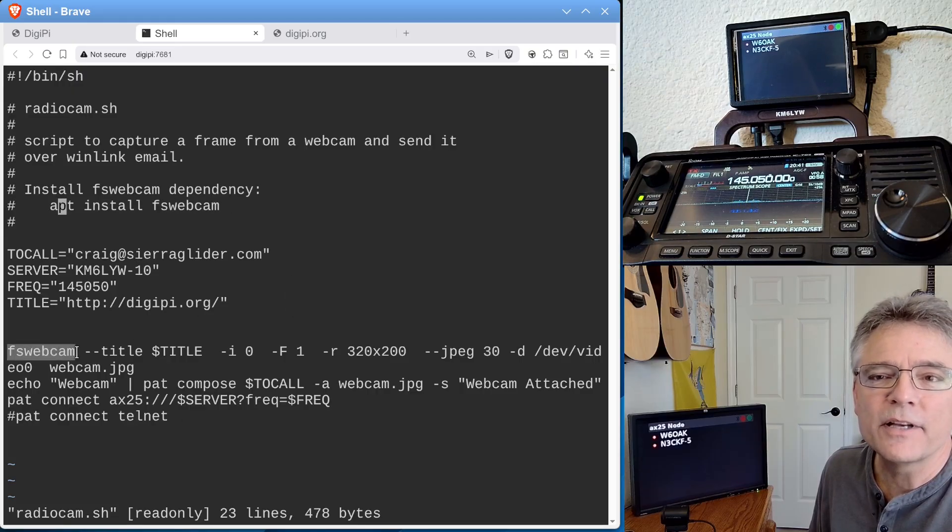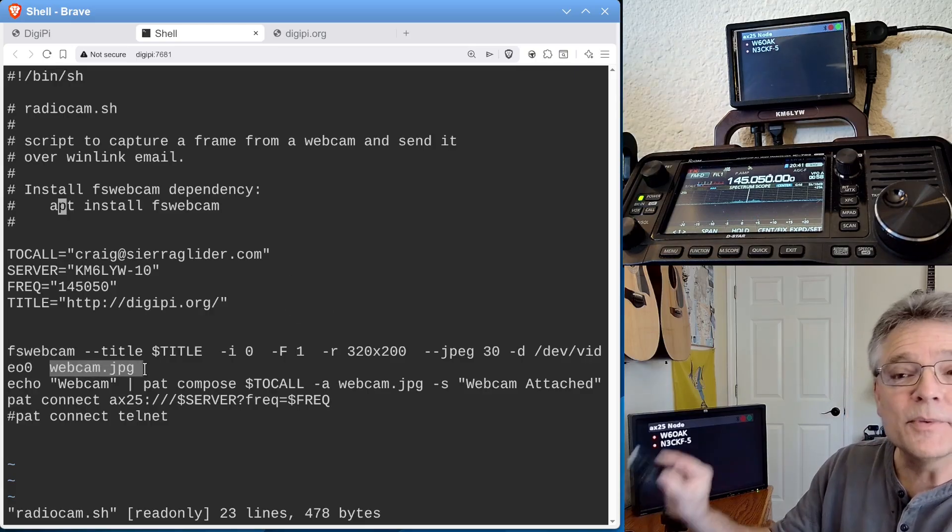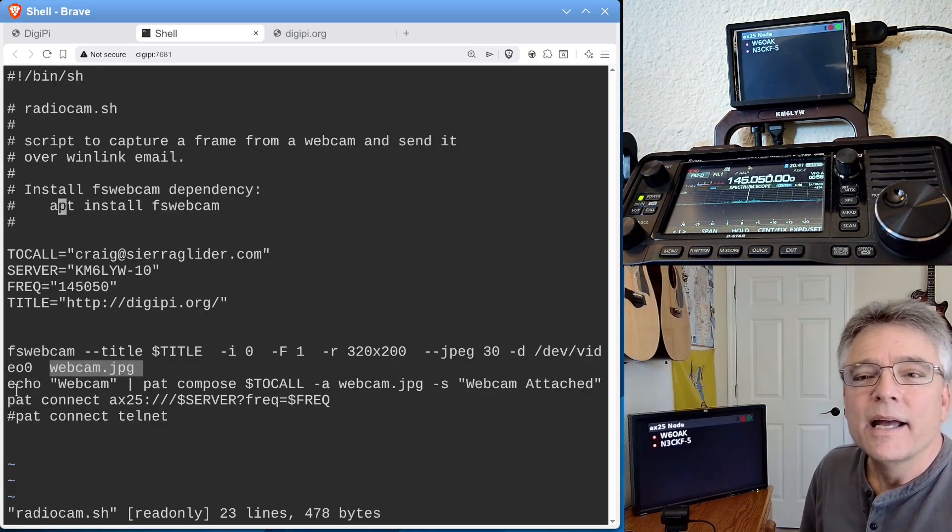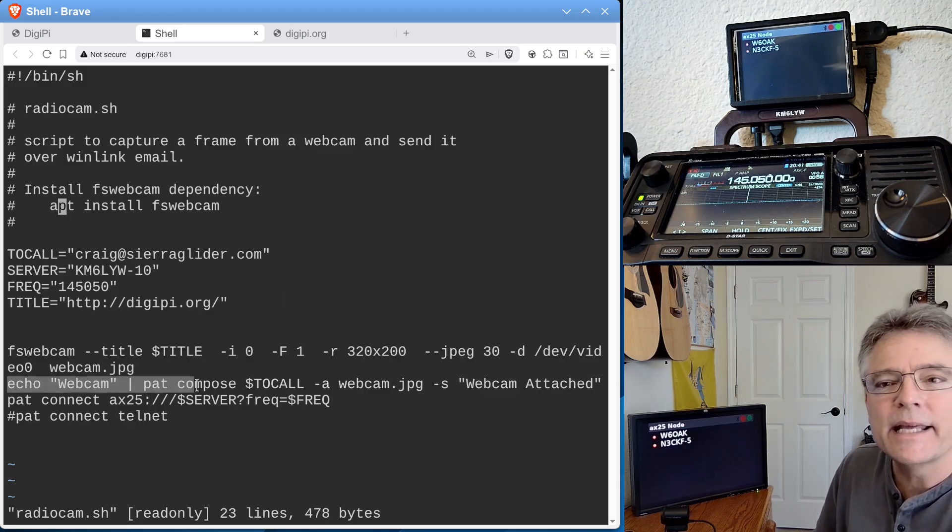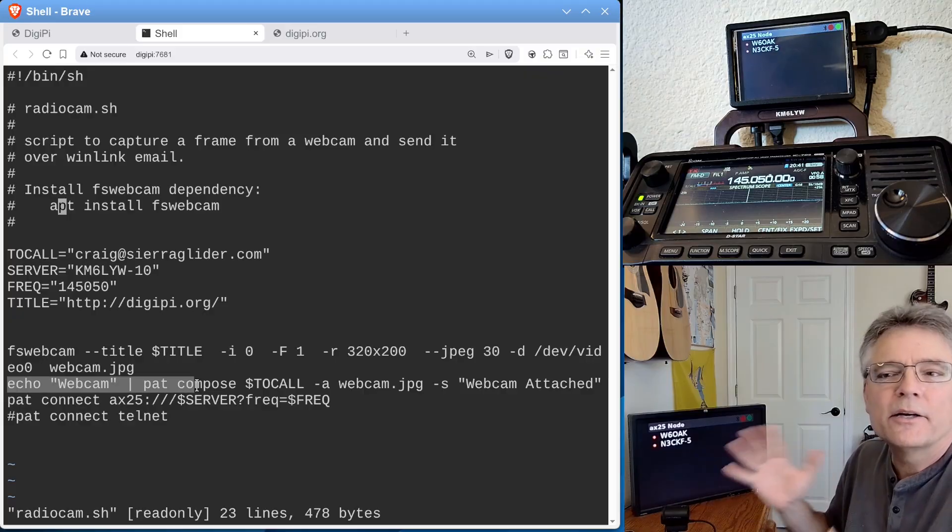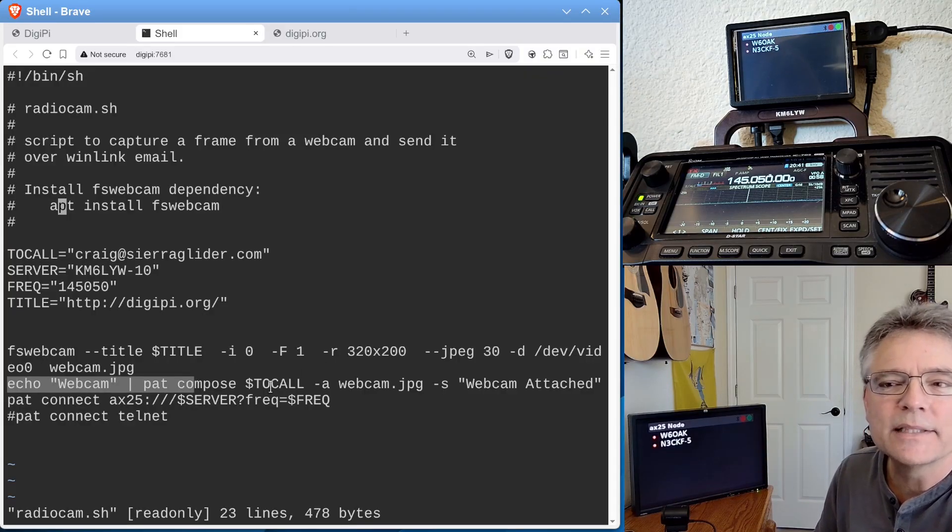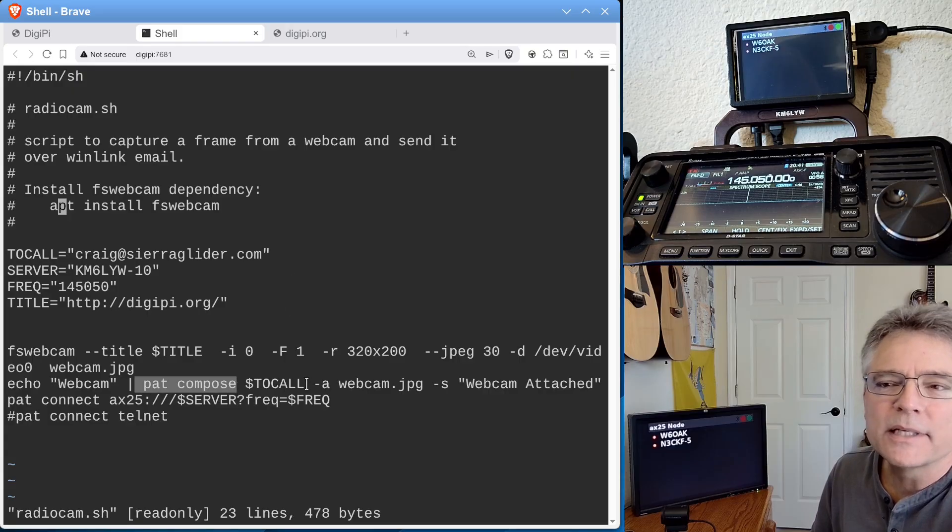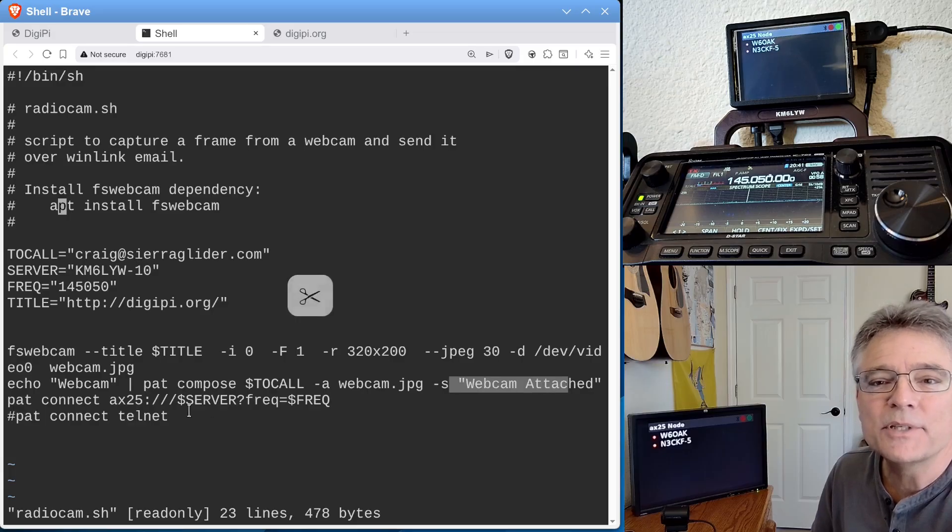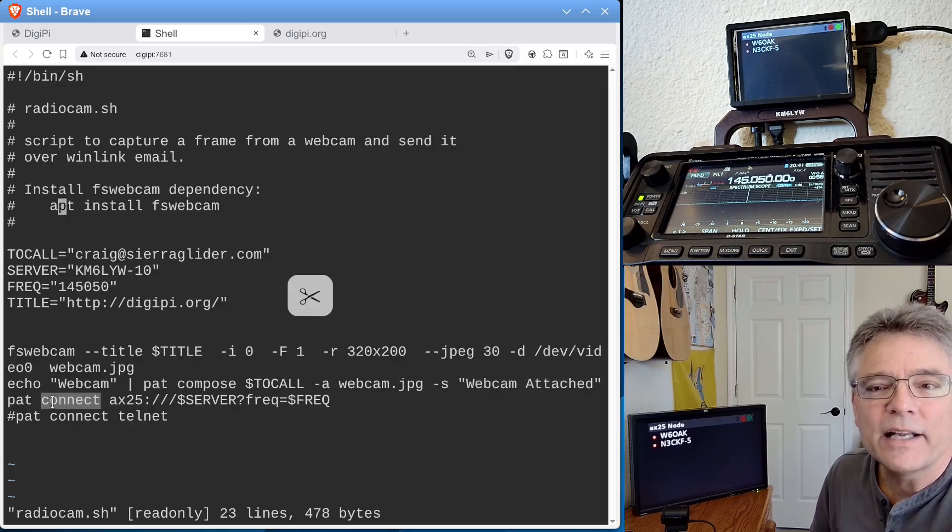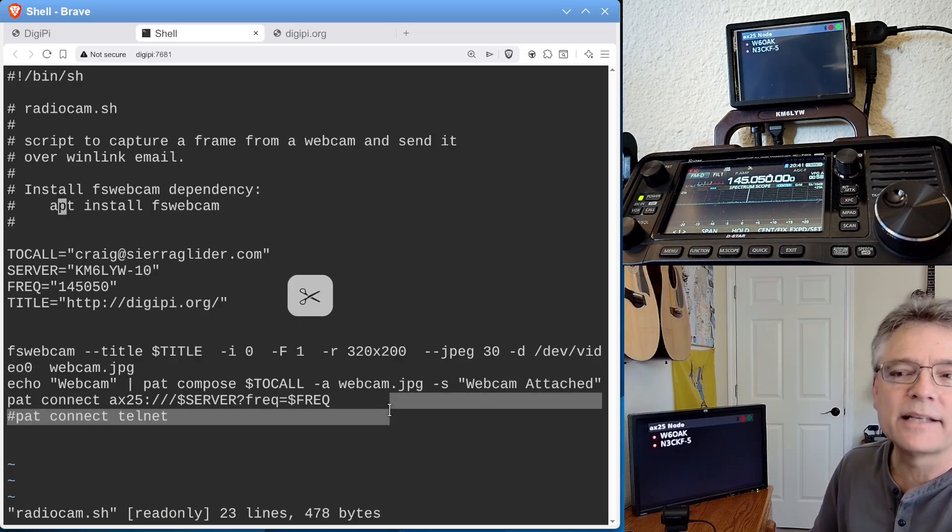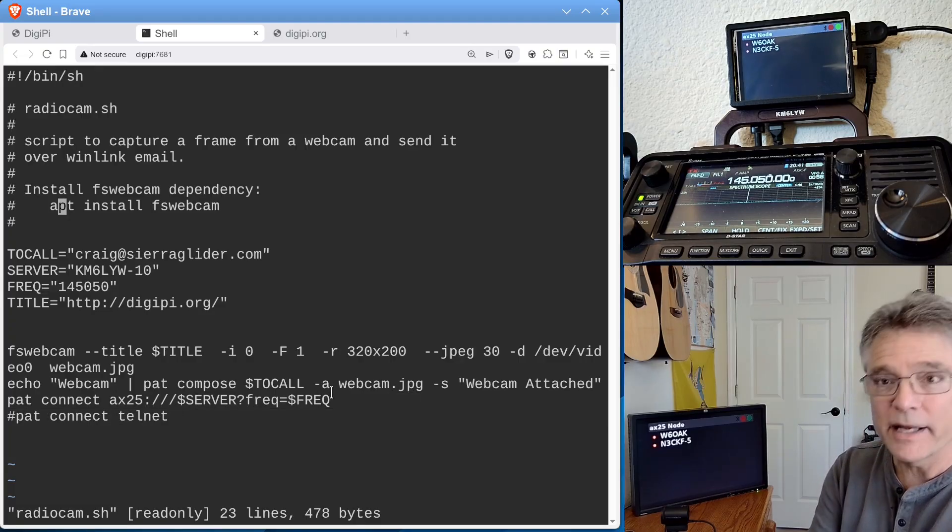There's three commands here. These are them. The first one is FSWebcam. This is the thing that's going to grab the image. You'll want to install that software by running apt install FSWebcam from the command line. And then once that's installed, we can run the script. So it's going to run FSWebcam. It's going to save the JPEG image from this little web camera into Webcam.JPEG. The next command is going to actually run PAT. Now, PAT is like an email client, but it has a cool non-interactive command line mode where we can send a single email with one command. So we're going to run PAT compose, and it's going to go to our to call. We're going to attach the Webcam.JPEG. We're going to give it a subject. And then the third and final command is we're going to tell PAT to connect to our server on a particular frequency.